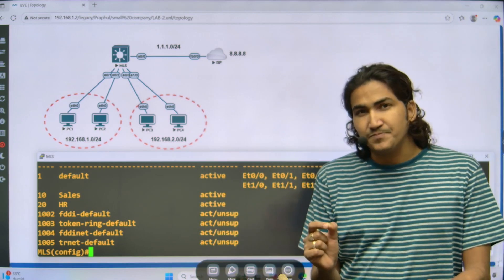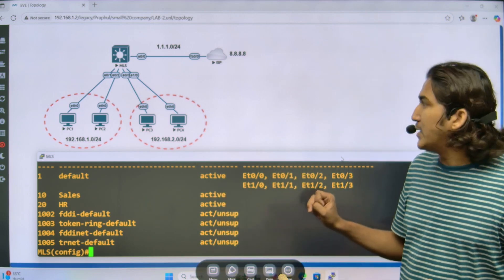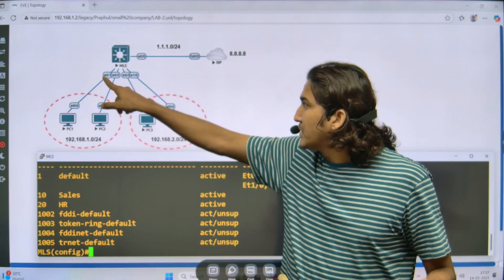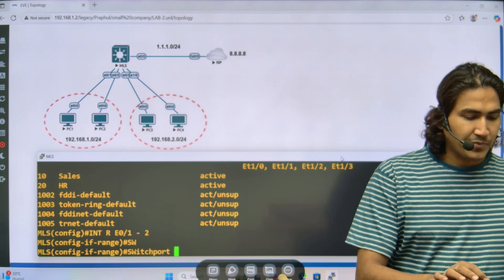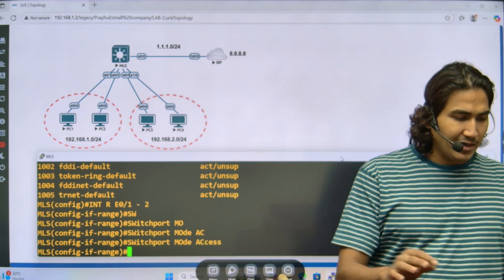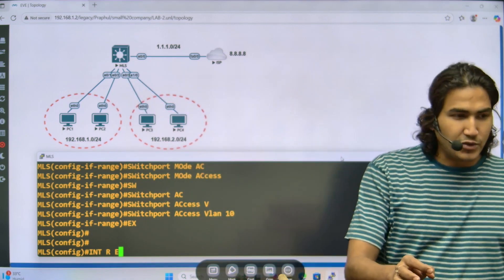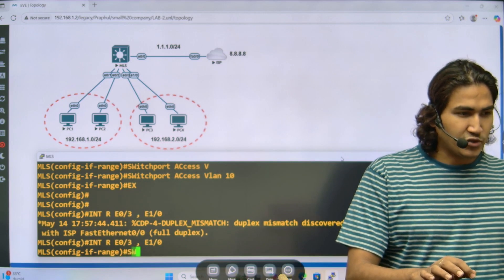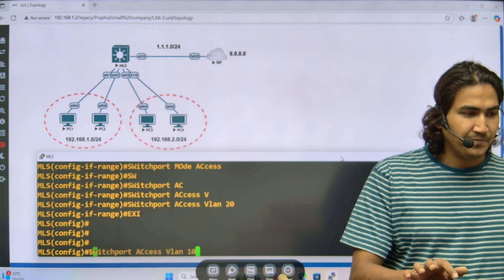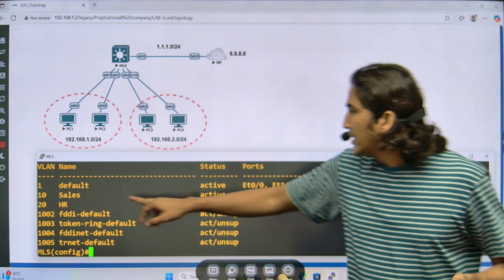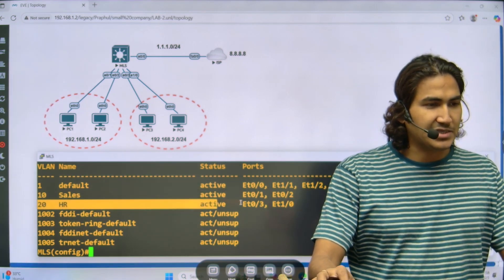Let me assign interfaces to the VLANs. I'll put interfaces E0/1 and E0/2 into VLAN 10: 'interface range E0/1-2', 'switchport mode access', 'switchport access VLAN 10'. Then interfaces E0/3 and E1/0 into VLAN 20: 'interface range E0/3 and E1/0', 'switchport mode access', 'switchport access VLAN 20'. Verifying with 'show VLAN brief' confirms two interfaces in VLAN 10 (sales) and two interfaces in VLAN 20.